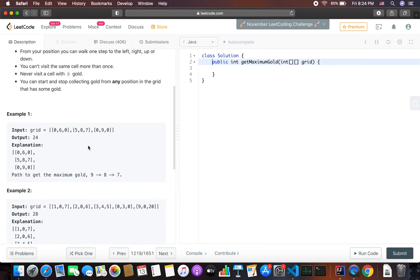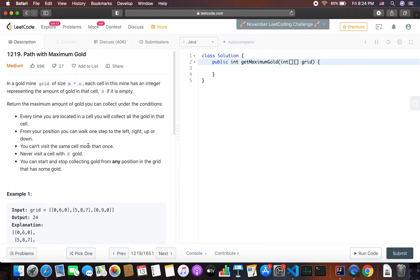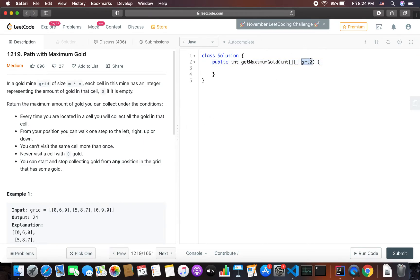For depth first search we will have to keep track of all the visited nodes. An interviewer might ask you to do this in constant space — that is O(1) space. For that we can simply use the existing grid to mark a cell as visited by setting it to zero while we are exploring it, and once exploration is done we can revert the value. This is a kind of backtracking.